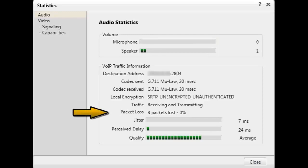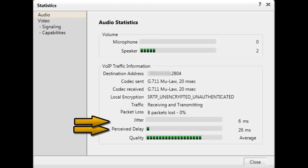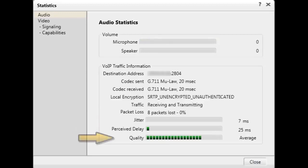Packet loss is related to the number of packets or percentage of packets that have been lost throughout the duration of the call. Jitter and perceived delay are calculations for the variation in time packets are received during the call. Finally, there is an overall indicator of the quality of the call.